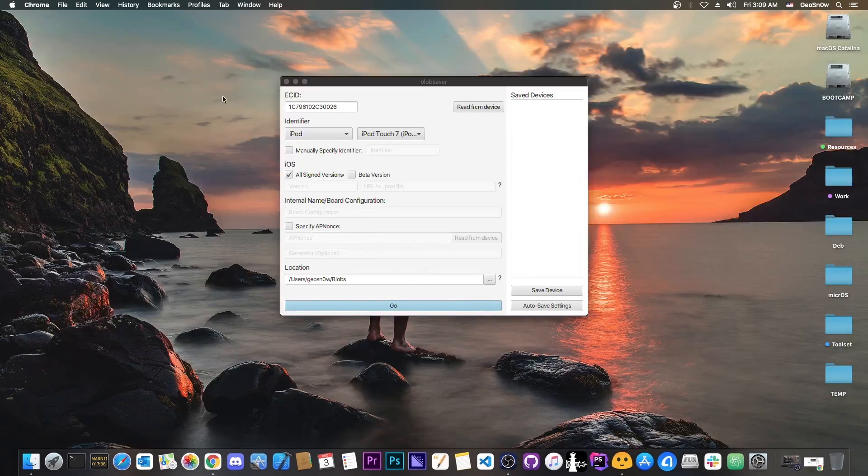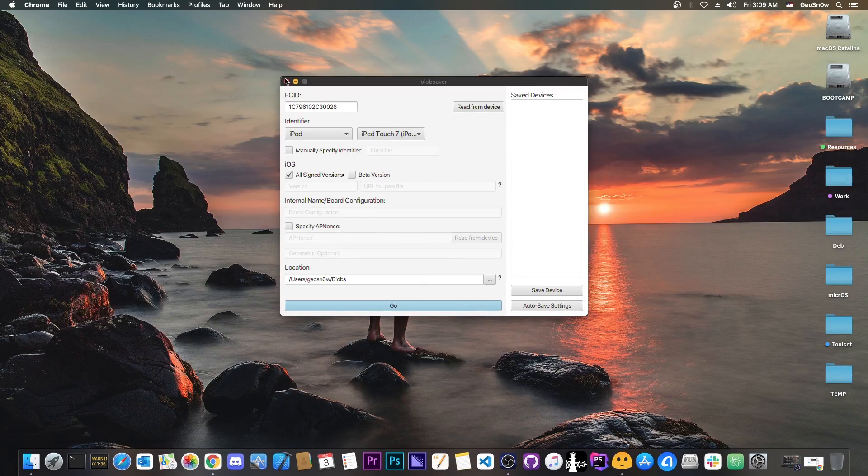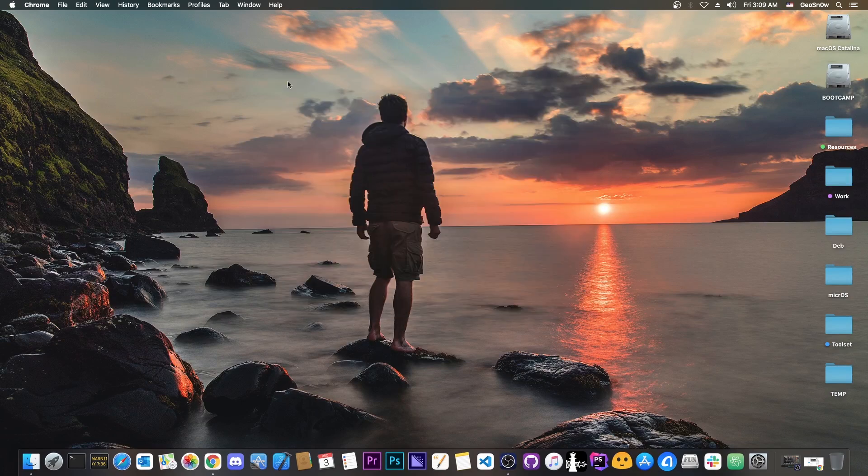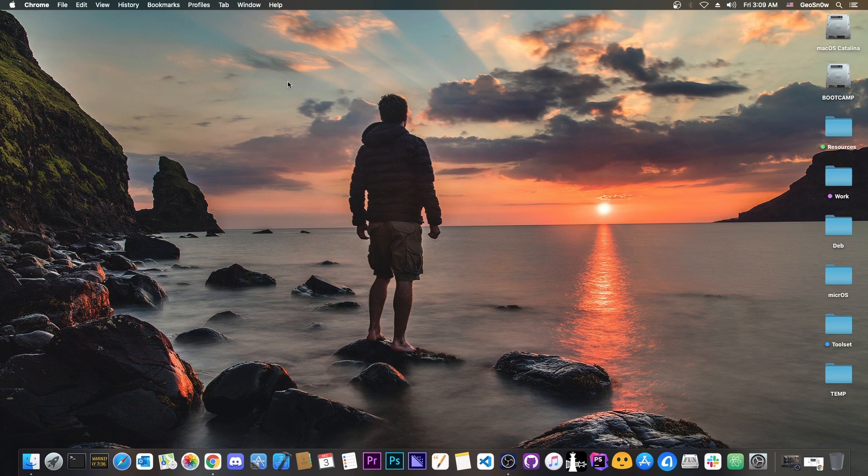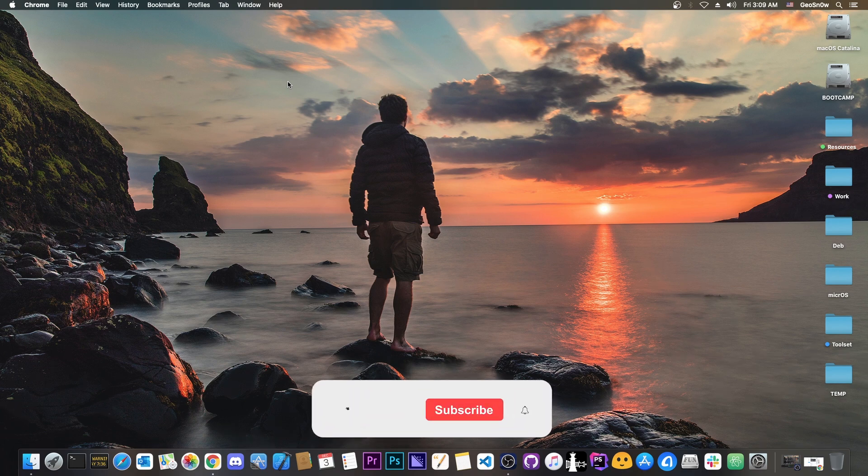So yeah that's basically it. Very quick update. I want to talk about the 15.1.1 and of course 15.1 no longer being signed. Not a major issue. If you are on 15.1 you can safely update to 15.1.1. However if you are on anything lower definitely stay but save your blobs with the Blob Saver.